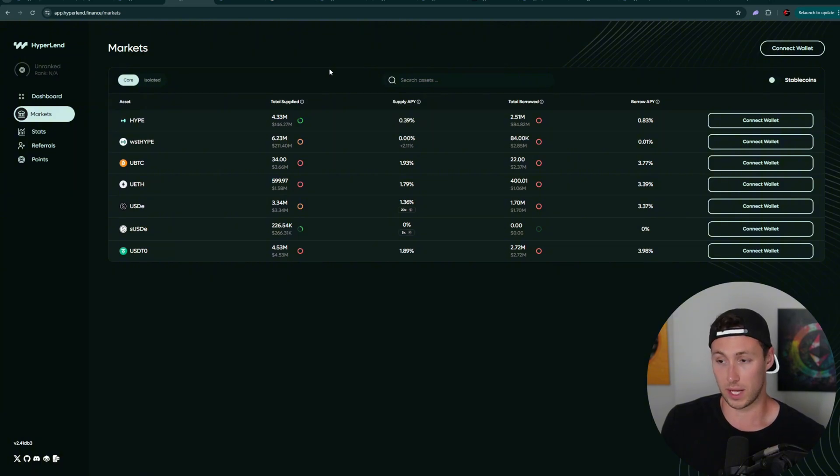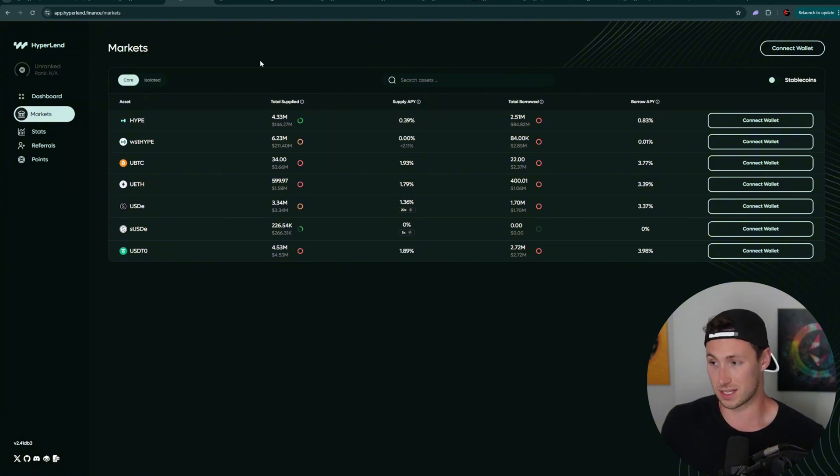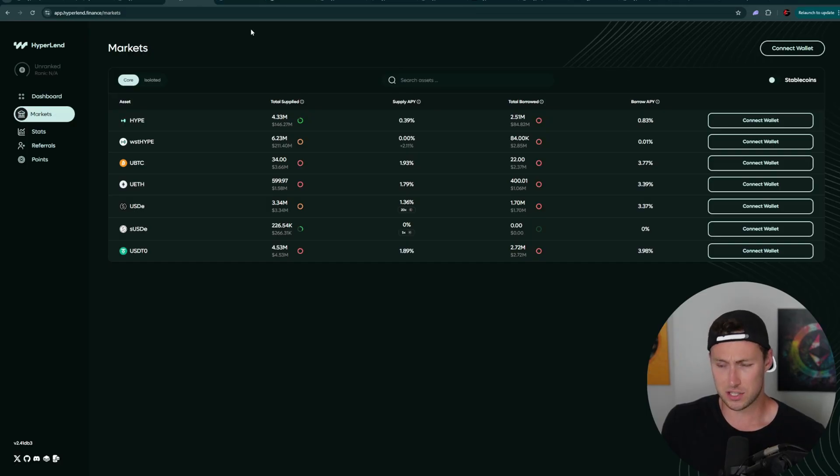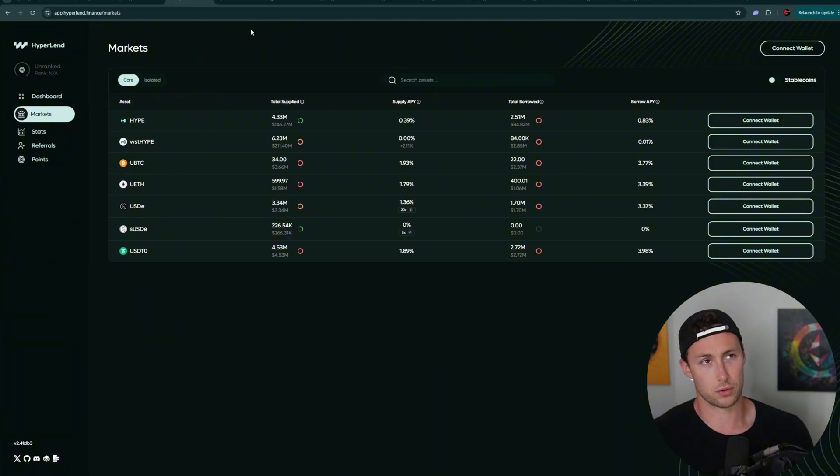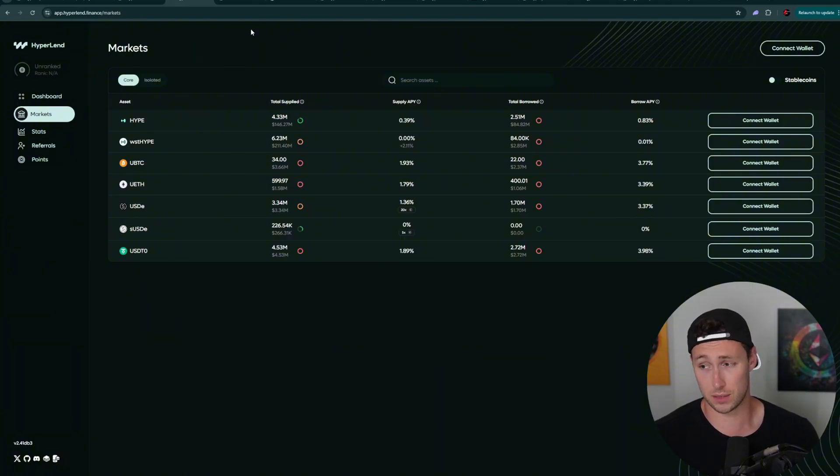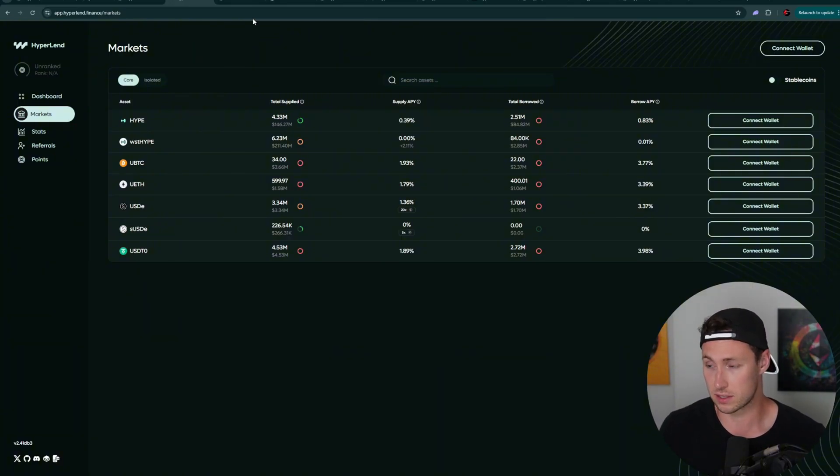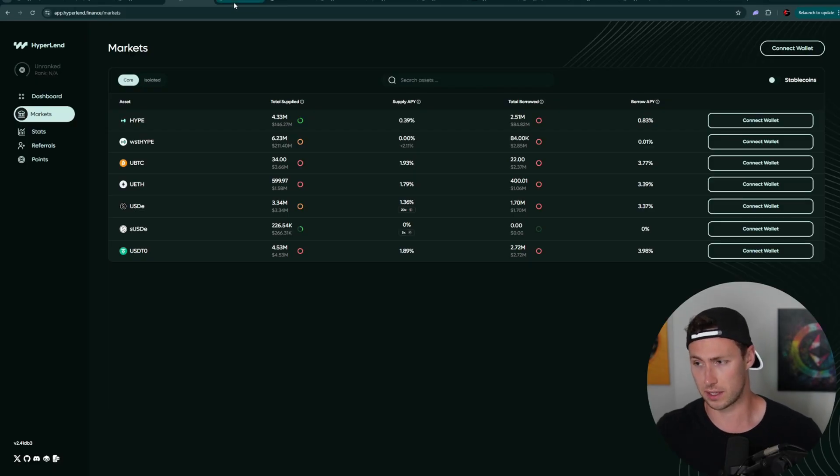And so you can take something like your wrap staked hype. And then in addition to earning yield on it, you can bring it over here and you can earn some points towards the airdrop. So if, and when they eventually launch a token, you will likely get some sort of allocation in there. And this is just all speculation, right? It's speculation based on what protocols have done airdrops in the past and what qualifications they used for those airdrops. So educated speculation.